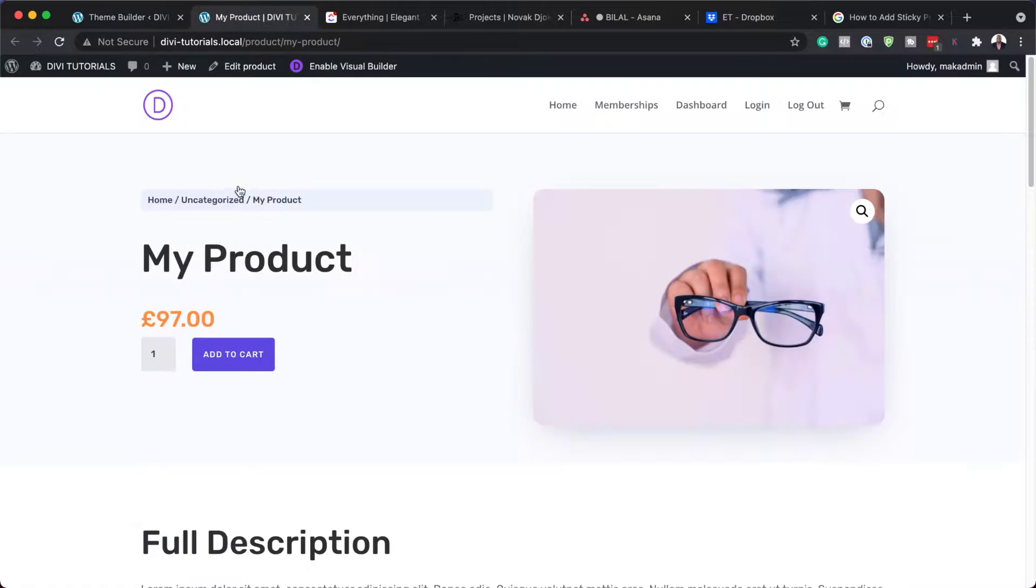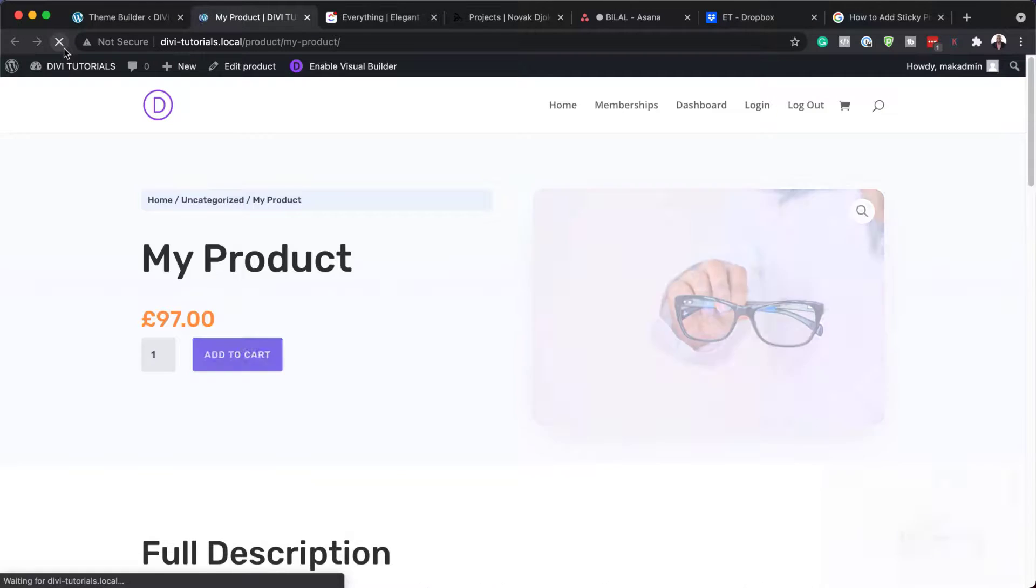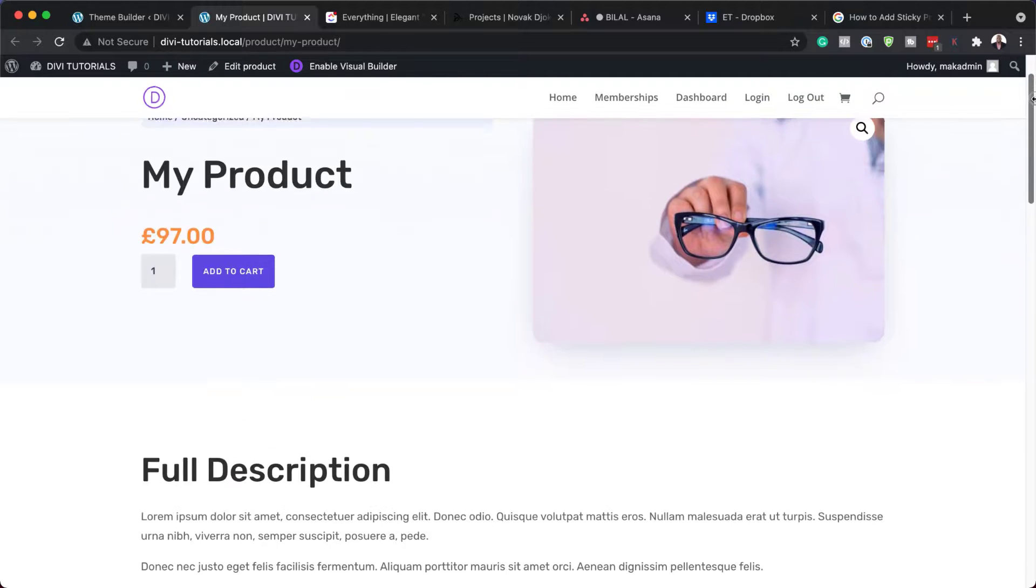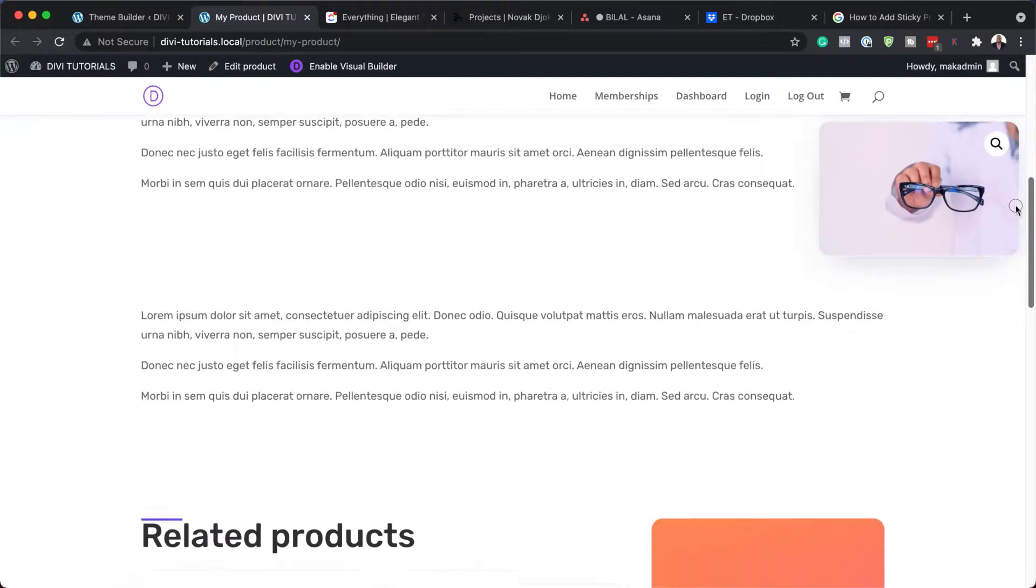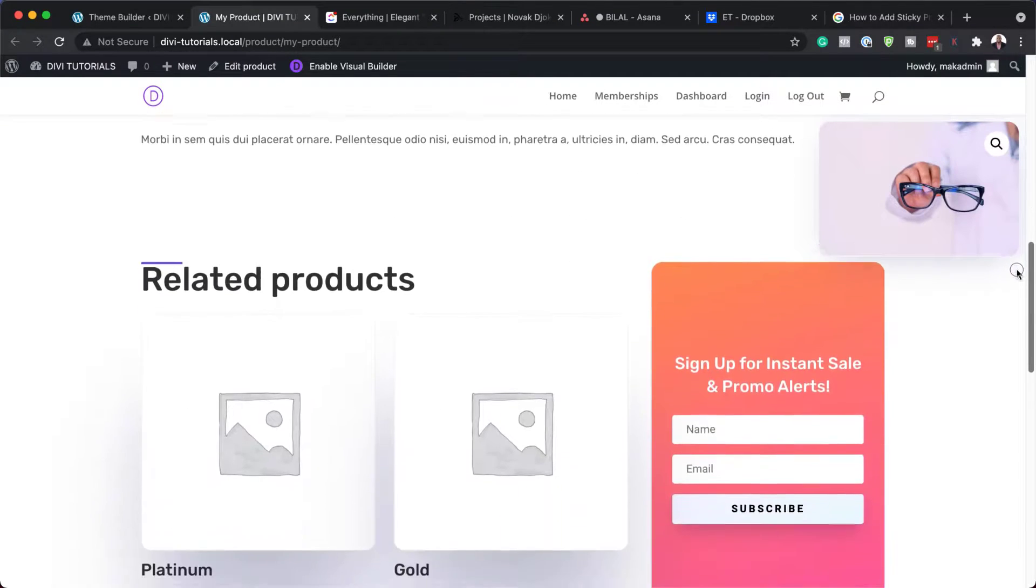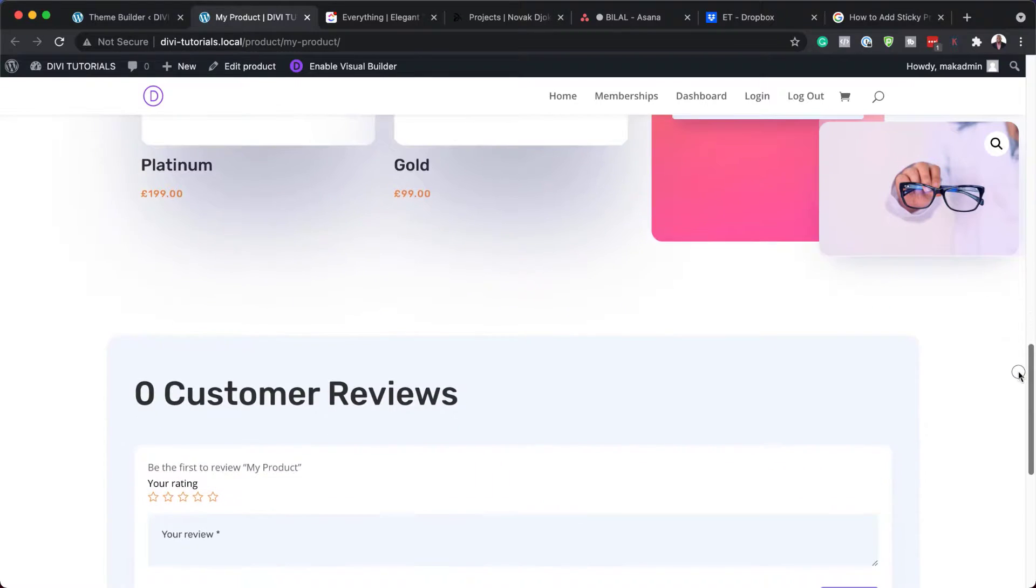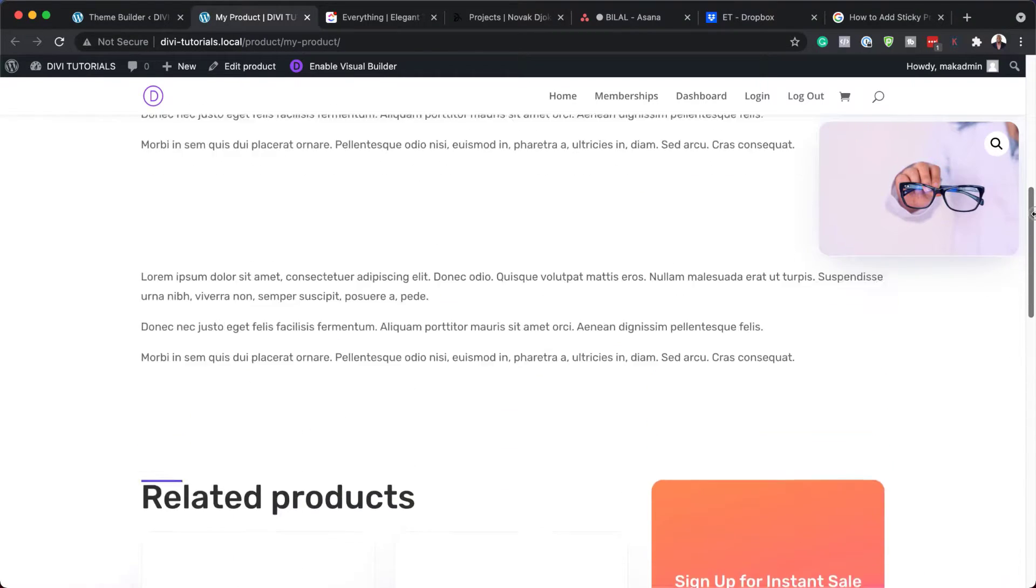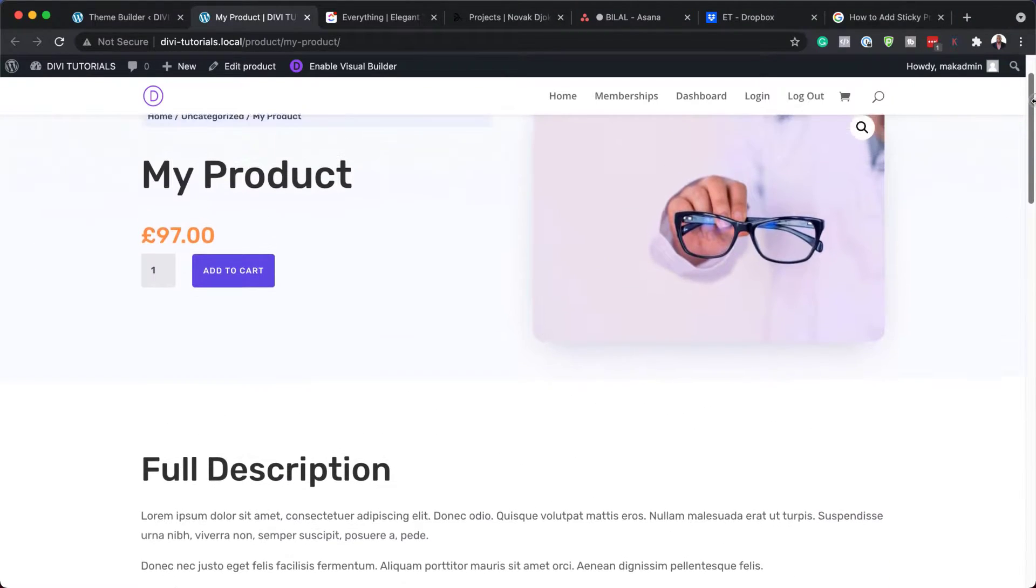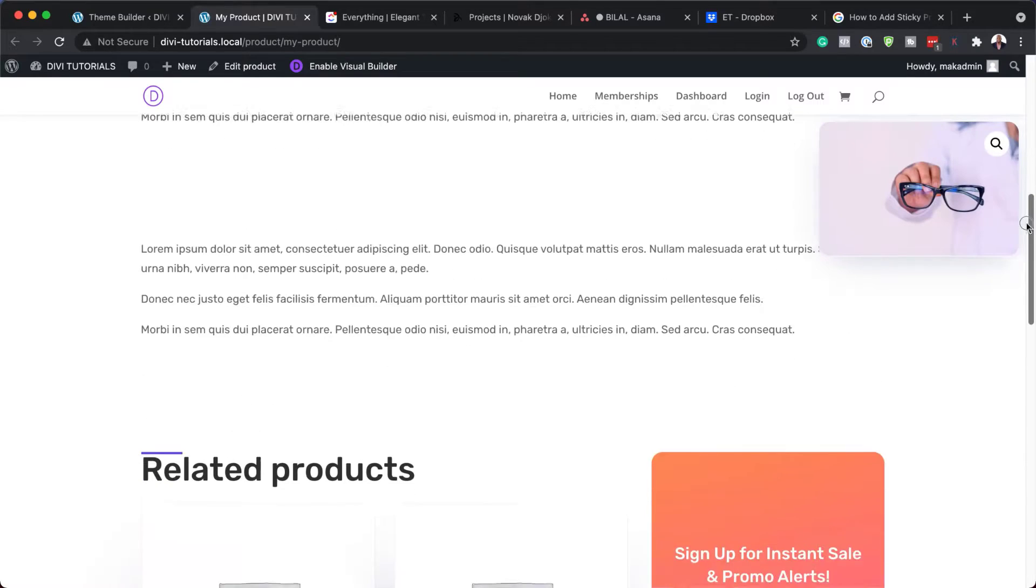All right. So now I'm going to come over here and refresh our product page and test and see if the sticky option is going to work. There we go. So you can see my image there is in the top. And when I scroll back, it goes away. There we go.